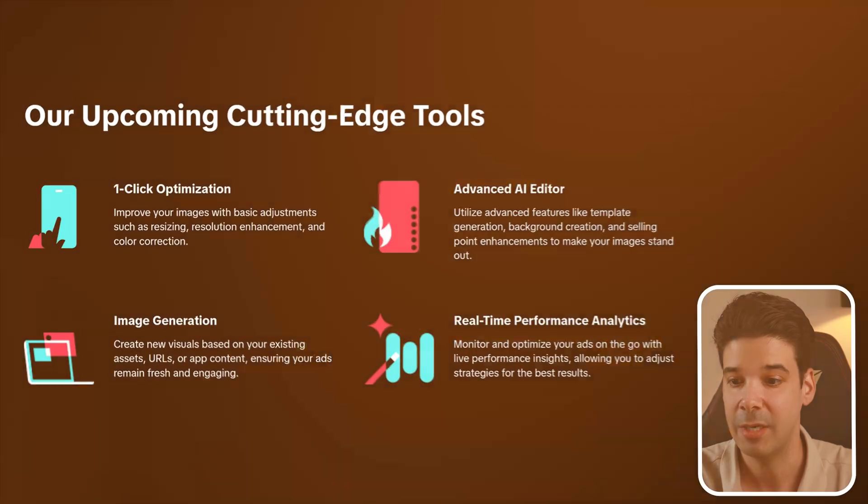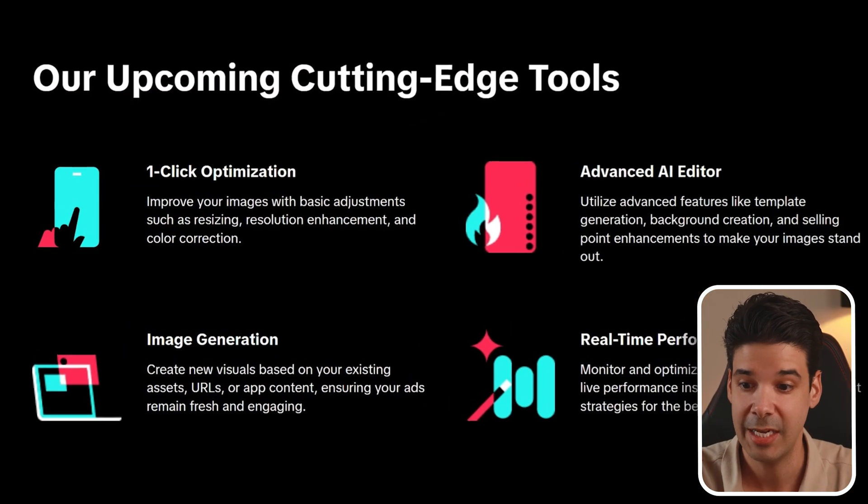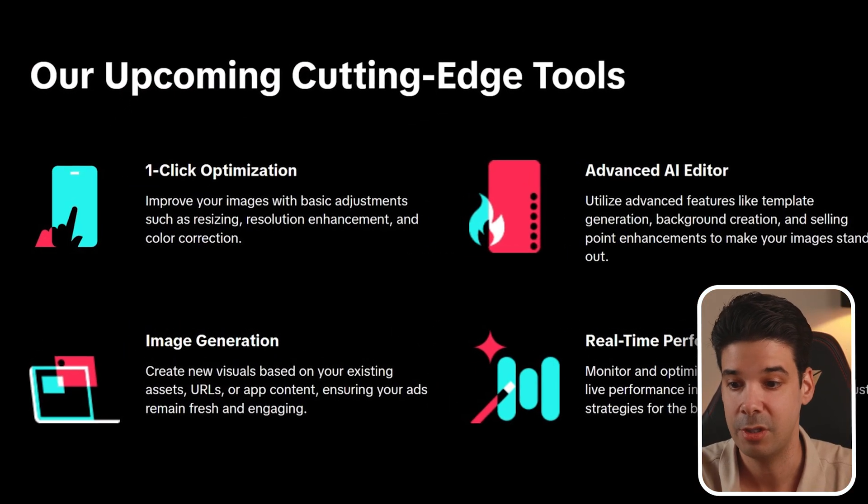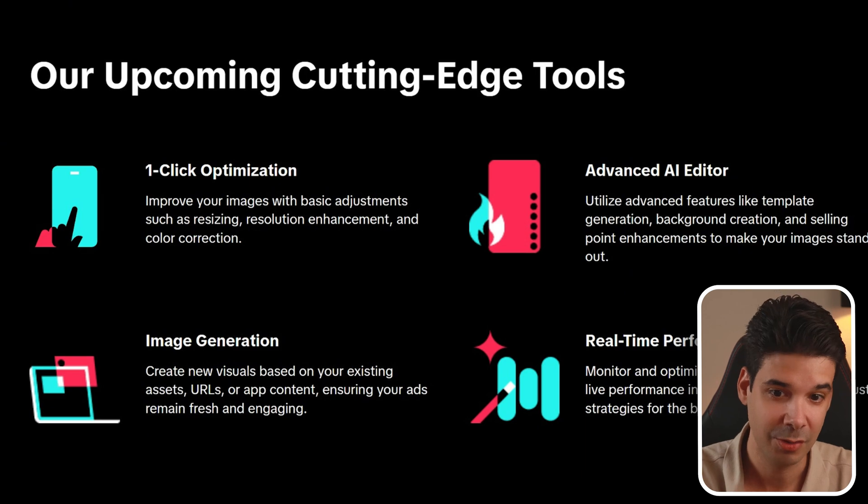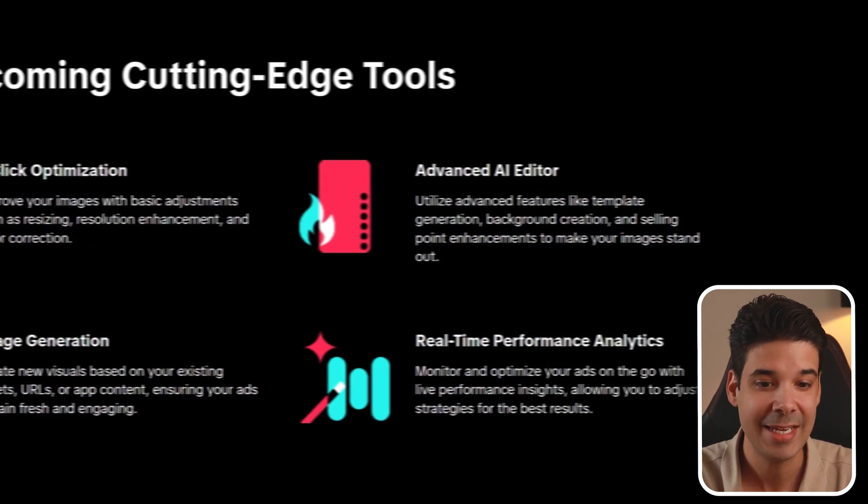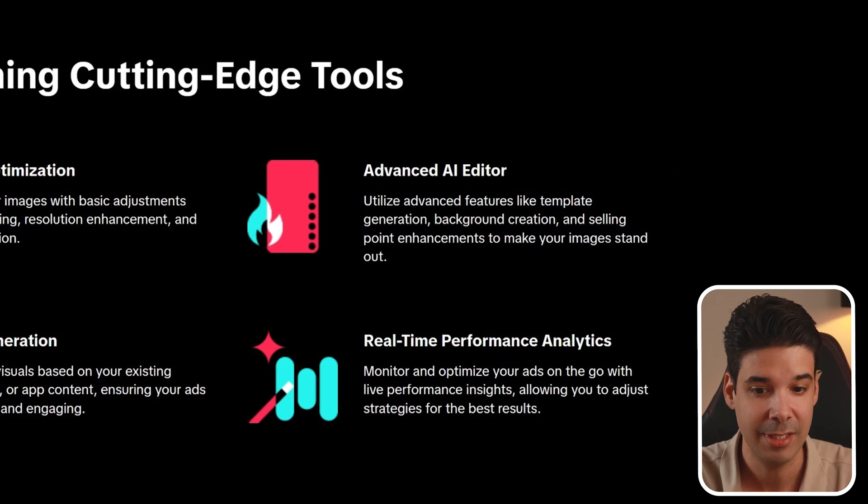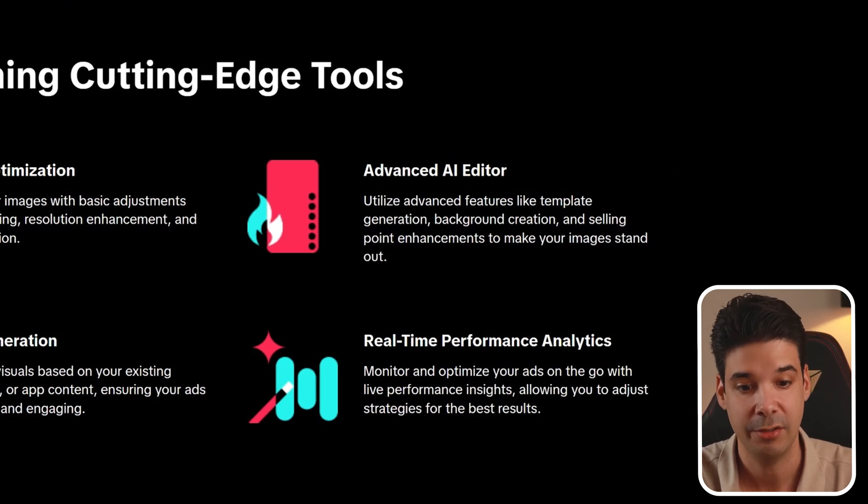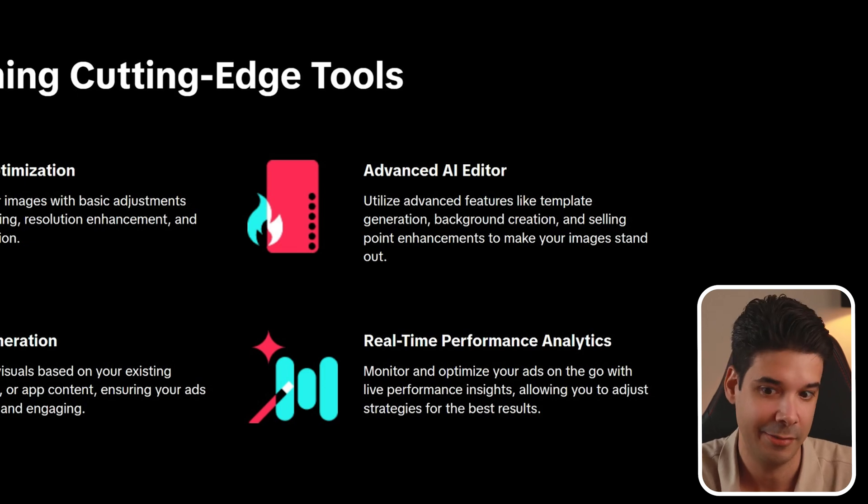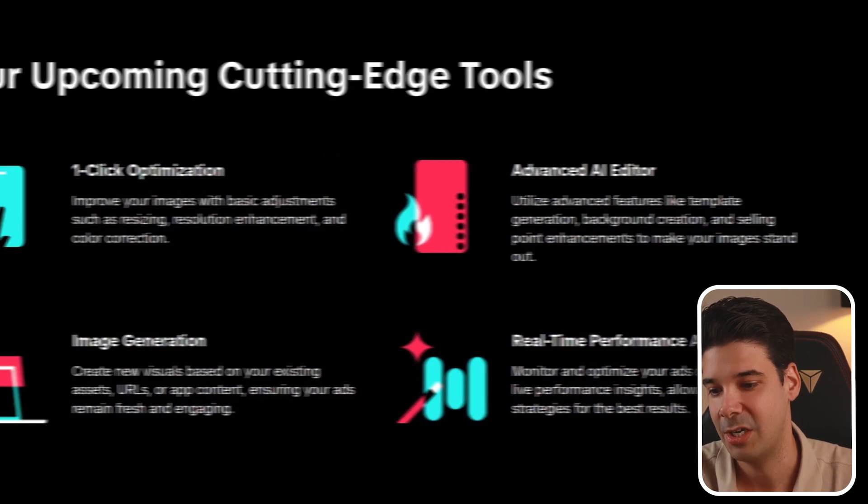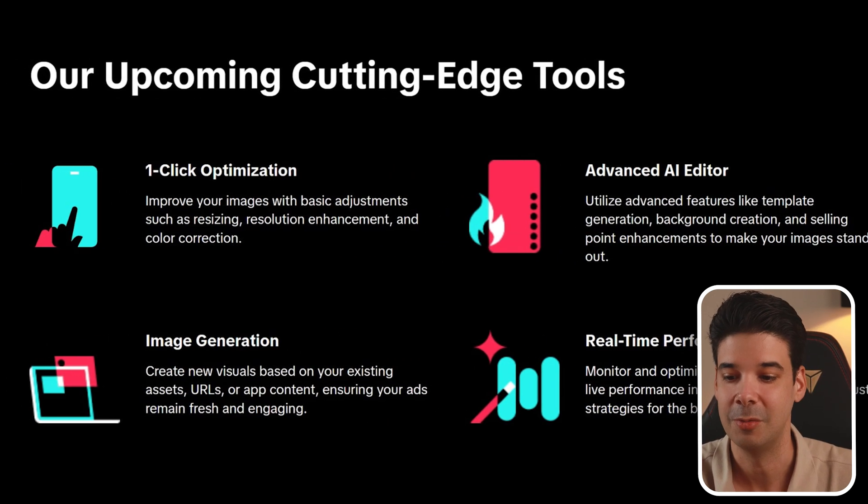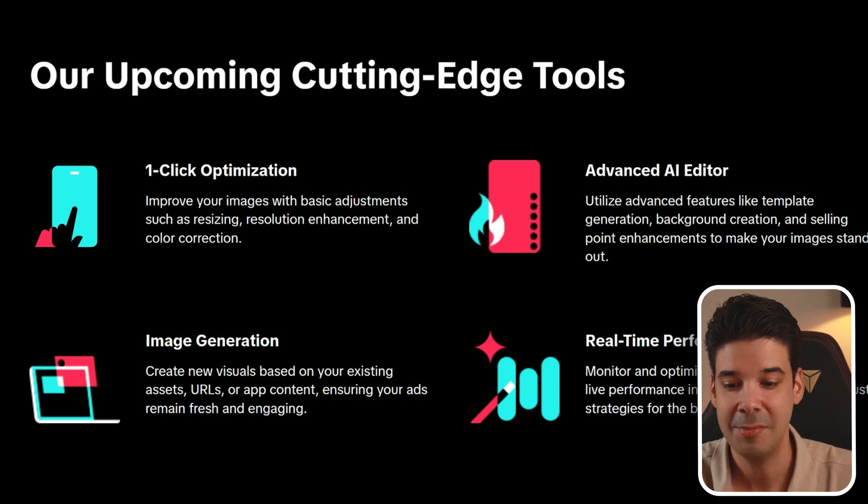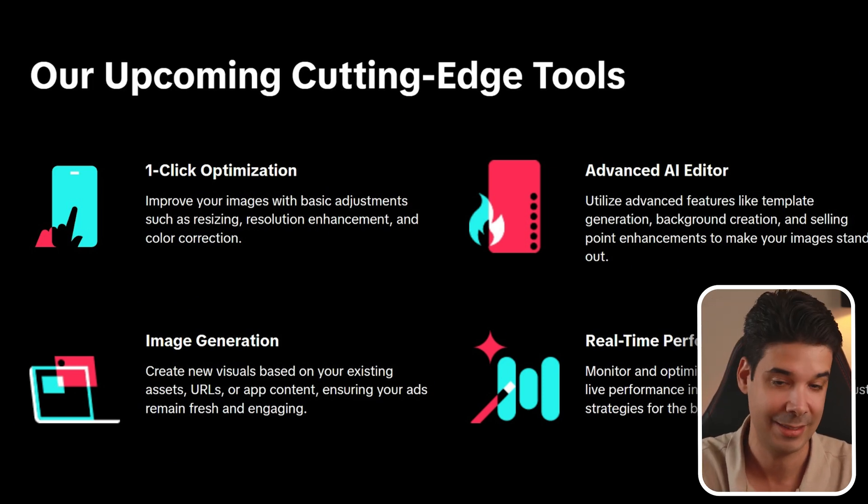And as a matter of fact, TikTok is actually making some improvements to image ads. One click optimization shows such resize, resolution improvement, and color enhancement. They also will add advanced AI editors, such as template generation, background generation, and selling point generation, and also image generation, where you will be able to generate an image based on history, image, URL assets, app, etc. So they are going to be improving this tool.